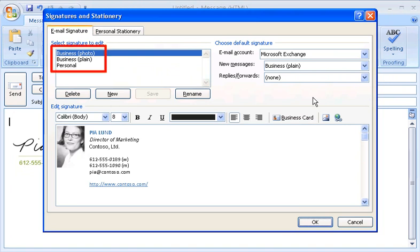As you can see, I already have three signatures. To create a new signature, I click New.